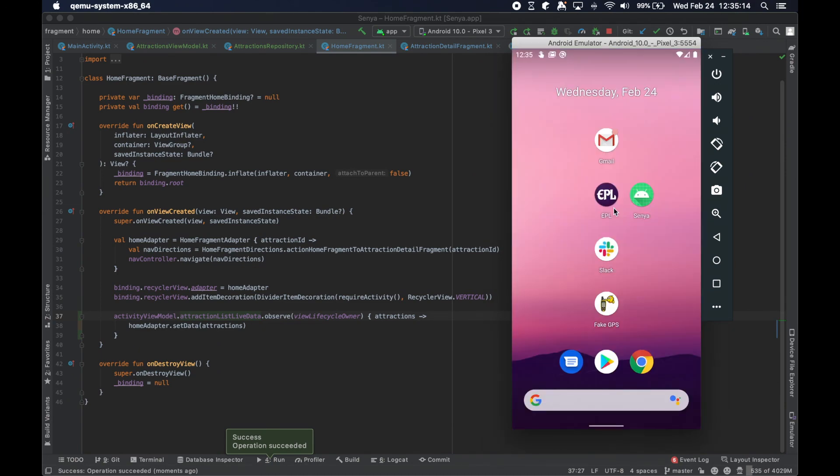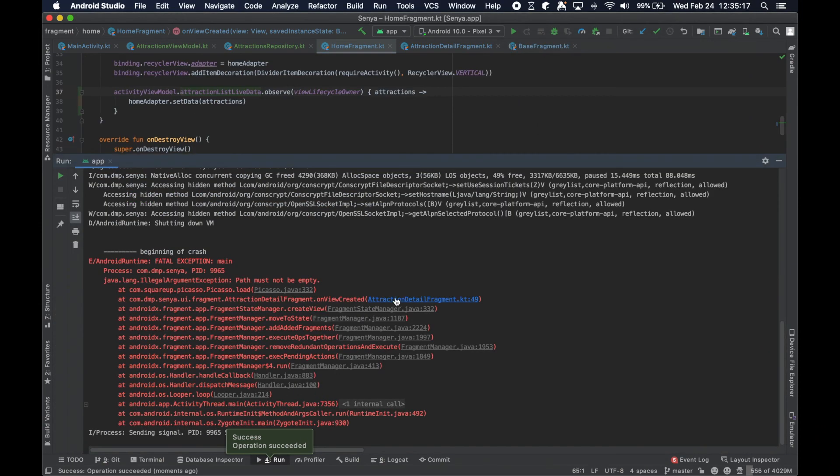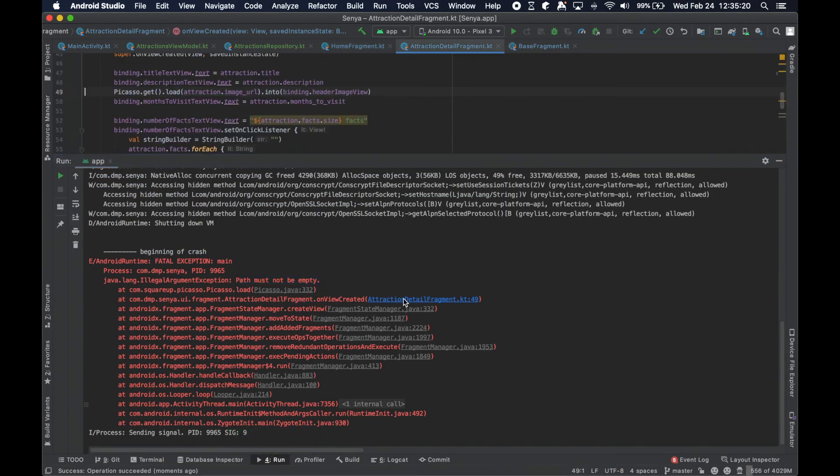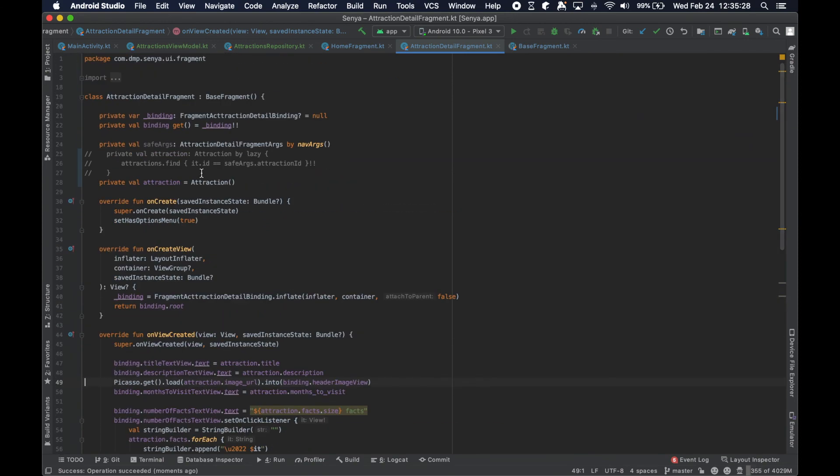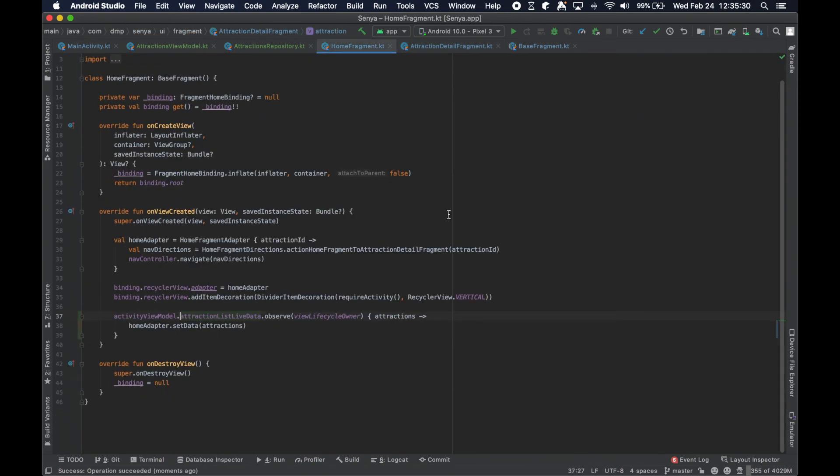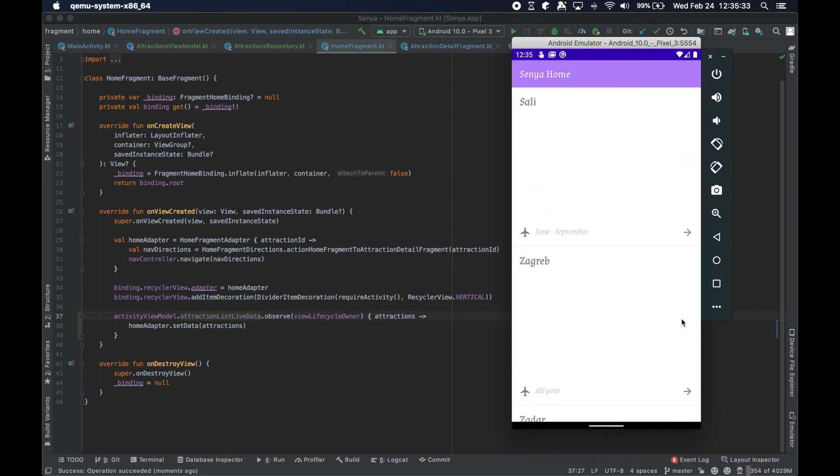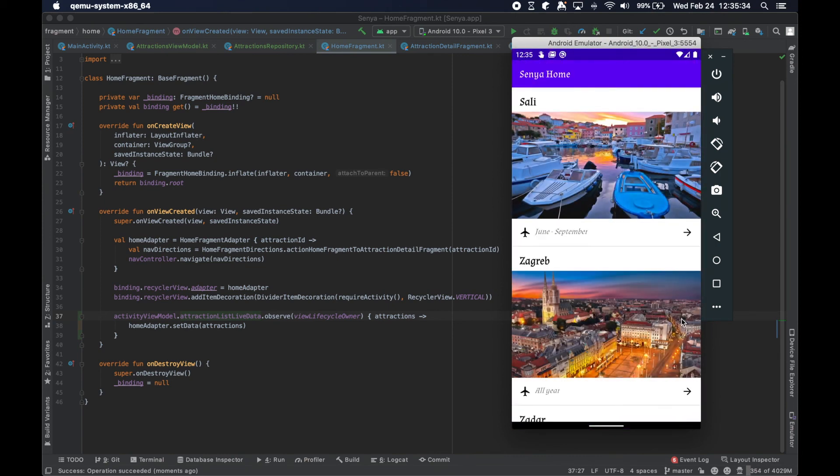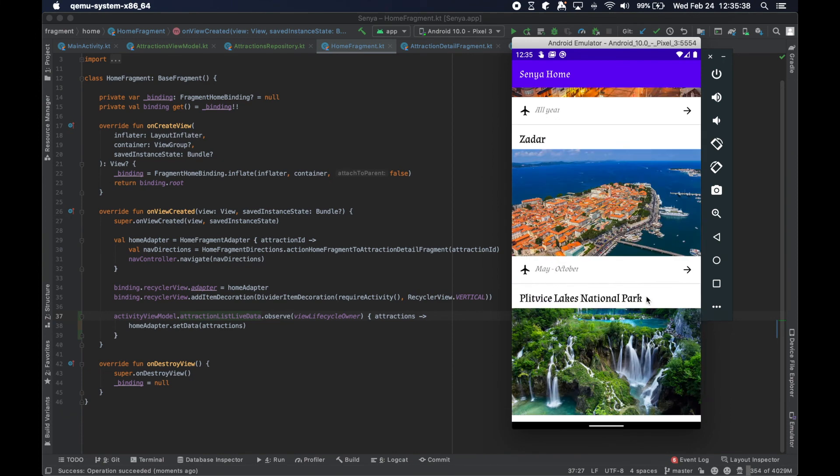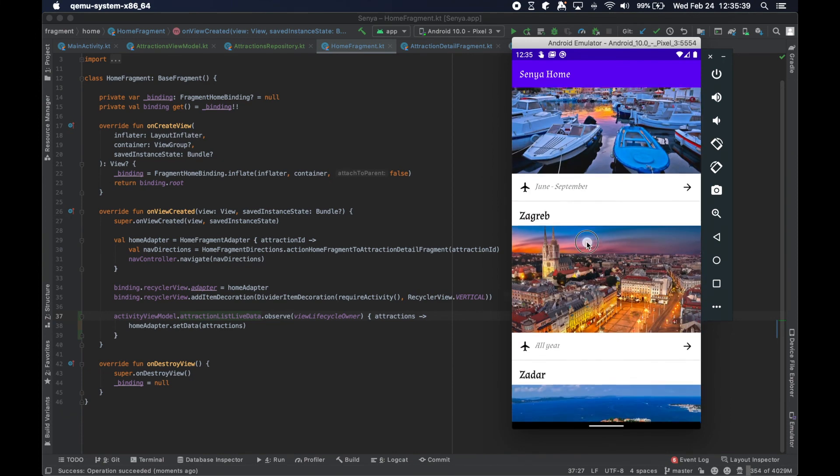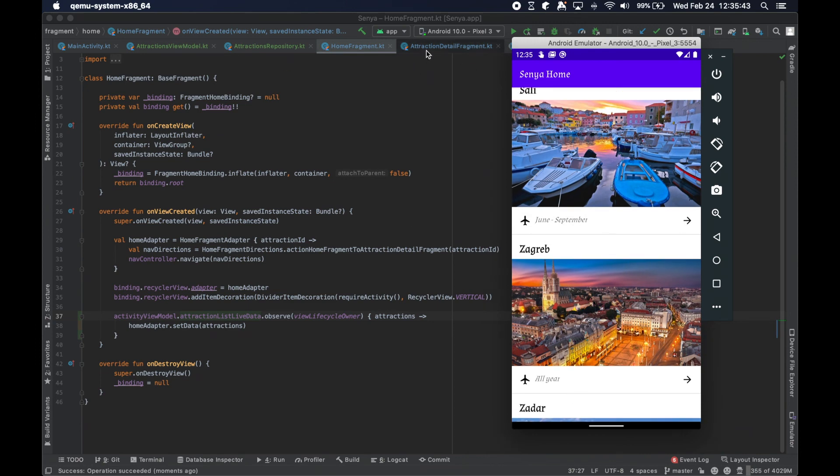Now we have our view being created, and we have our fragment referencing the activity view model, which has the live data within it. Then we are observing that live data. Whenever we receive an update to it, this block of code is going to run. That block of code is going to run, we're going to set the data inside of our adapter, notify the data set changed, and everything will be all good. We're just going to set this attraction here to be a blank attraction. If we actually click on something from the home fragment, it's not going to work, but I do just want to show you that we have things back up and running.